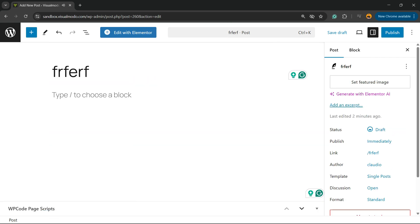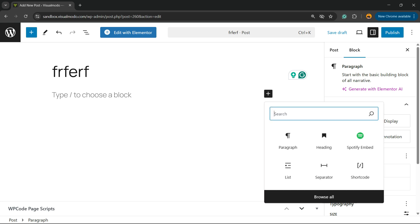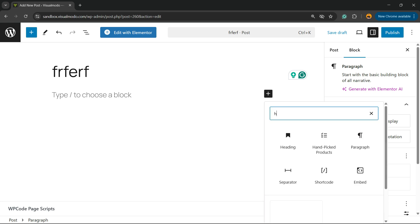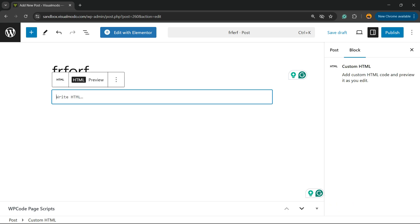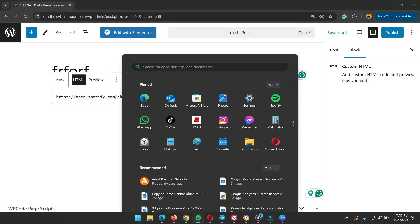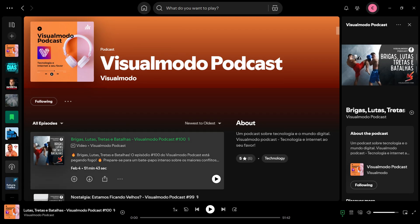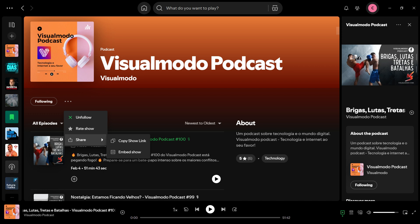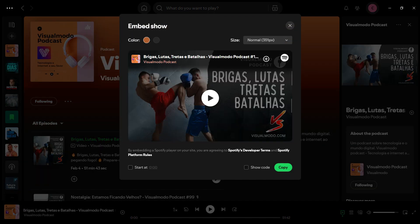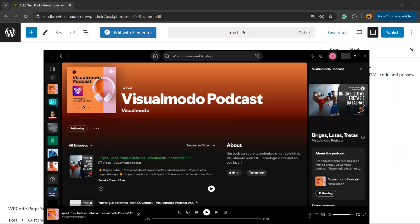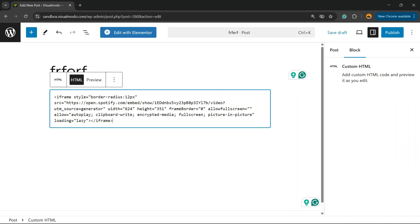Now instead of going to the Embed block, you're going to click the plus button to add a block and search for HTML. Just like this, Custom HTML. Now paste the code that you have copied from Spotify right here. Let me copy the code. Copied. Place the code right here.